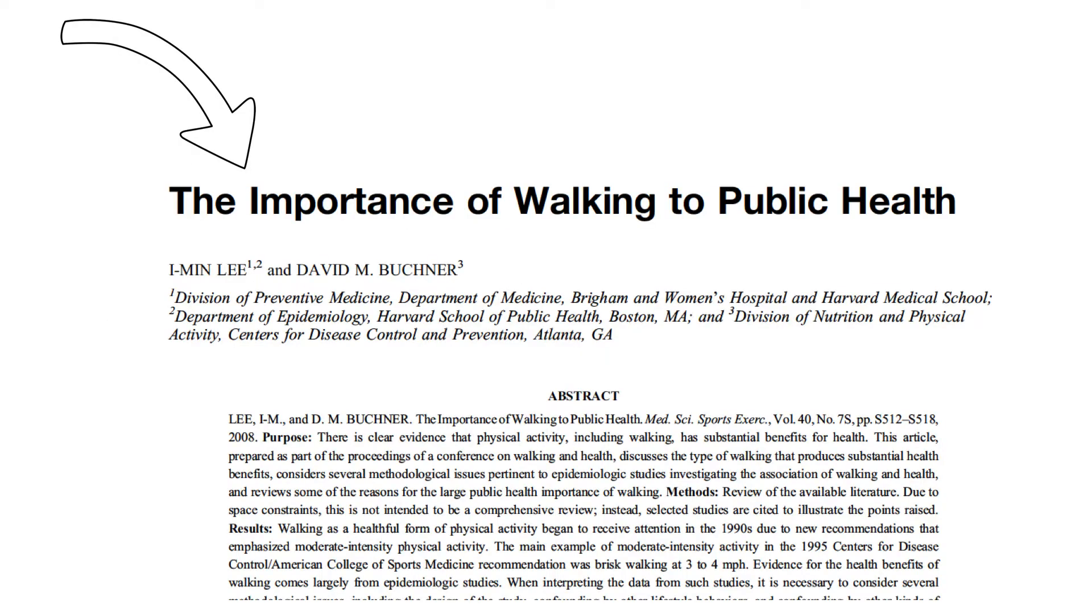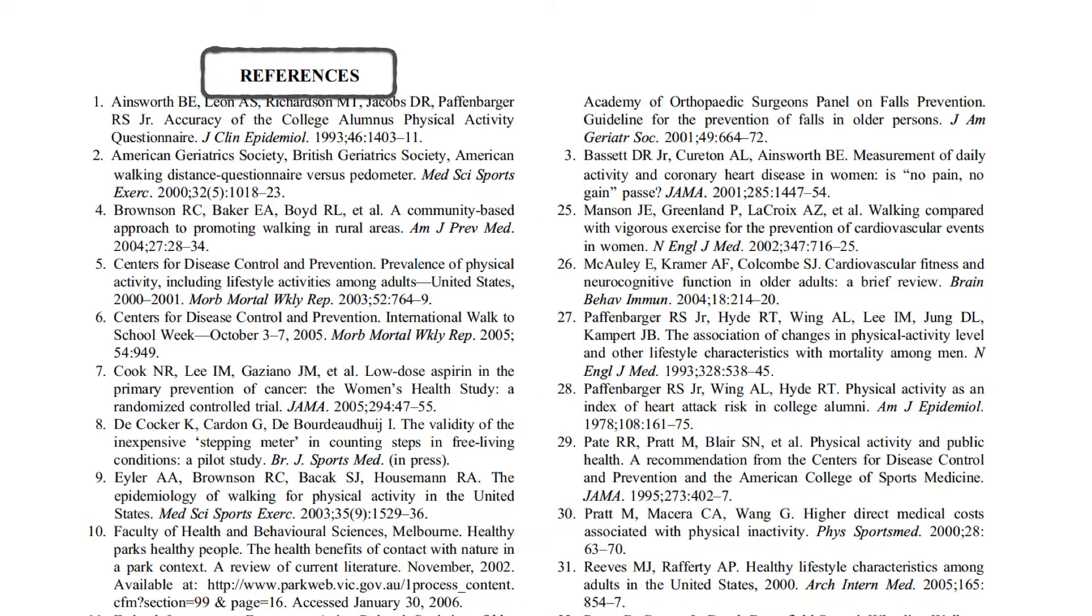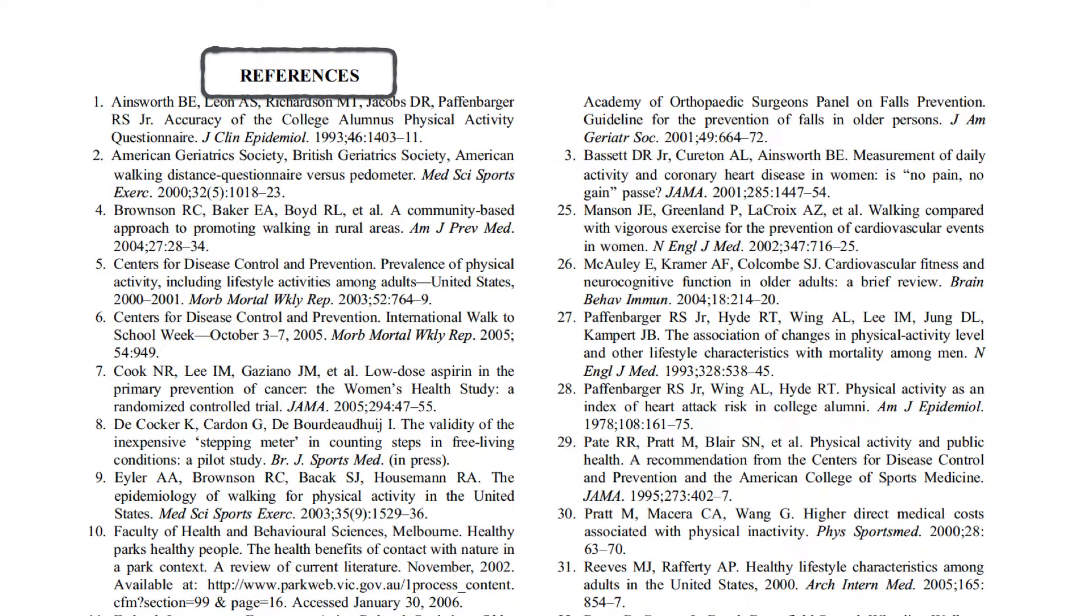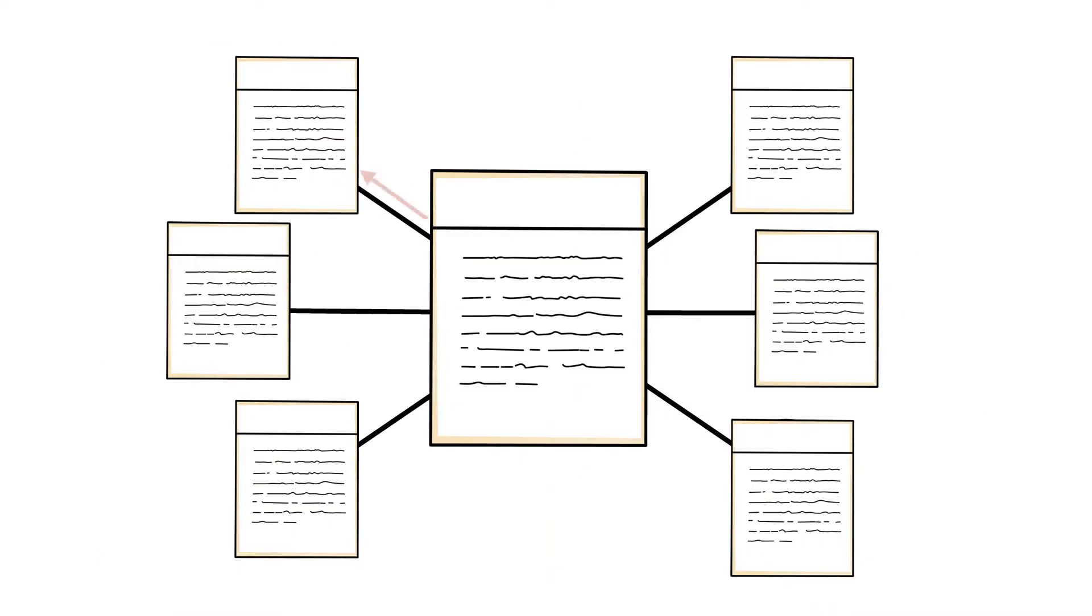Let's illustrate with the article titled The Importance of Walking to Public Health. This article is connected to other articles as its authors, Lee and Buchner, cite or reference already published literature. We'll call these references a backward-facing citation trail.